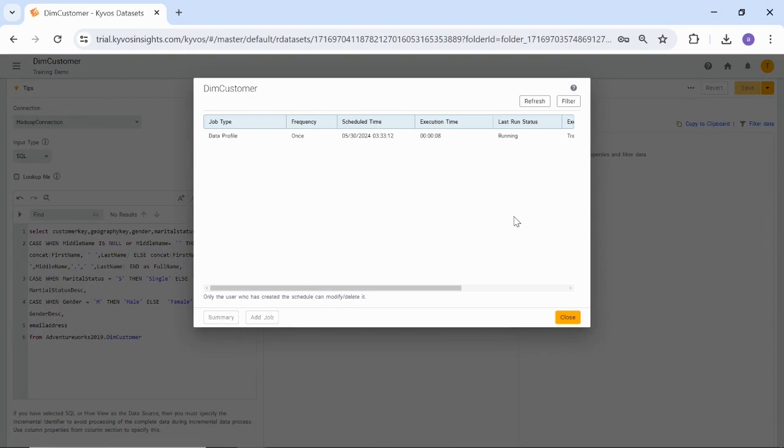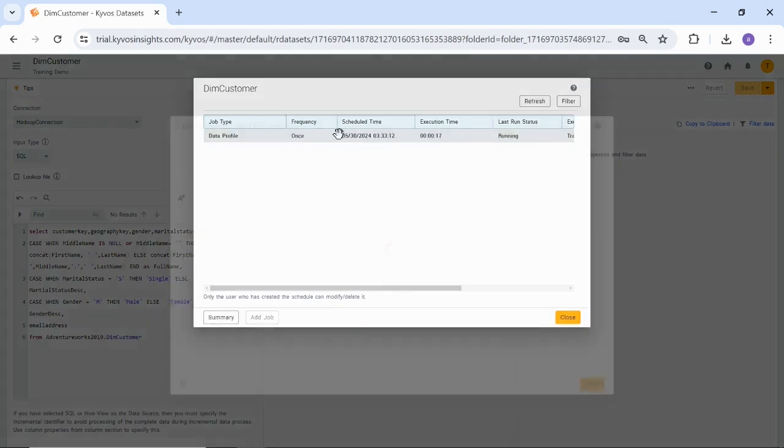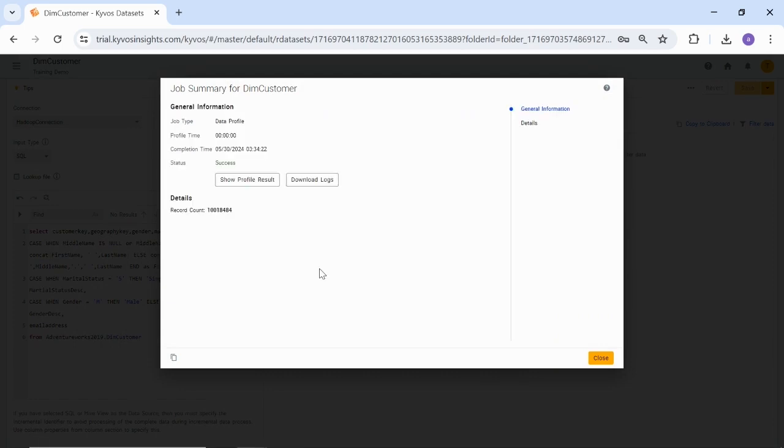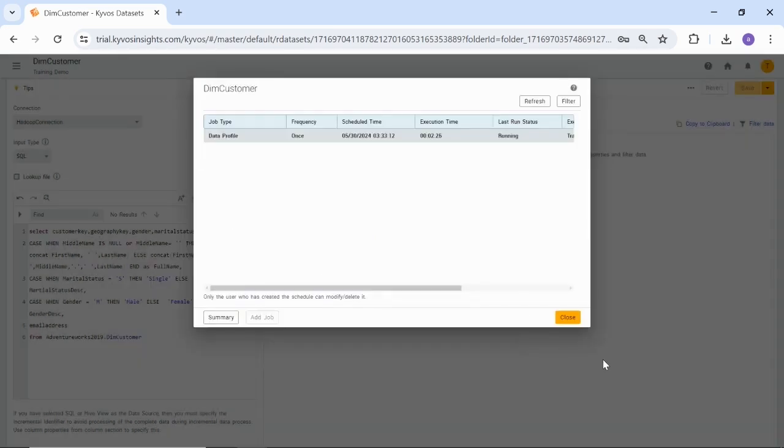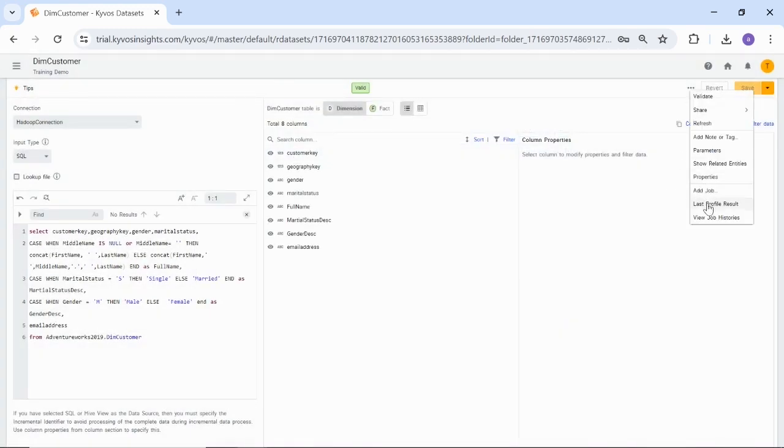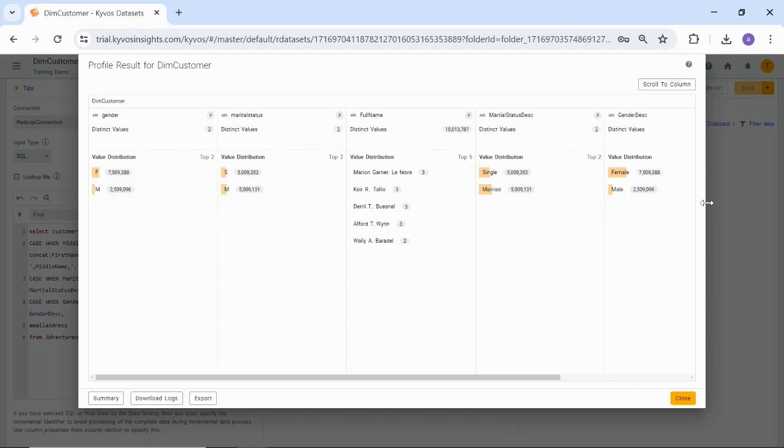As you can see, the data profile job is running. Once it is completed, it will provide you with insights into the data. You can also double-click to view the details of the data profile job. You can view the job summary once the data profile job is completed. As you can see, the status of the data profile is shown as Success. You can also view data profile results. To view results, click the Actions menu, select Last Profile Result. On this screen, you can analyze the data.